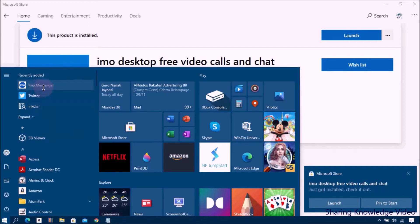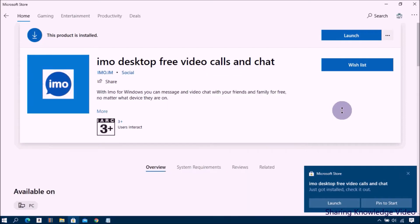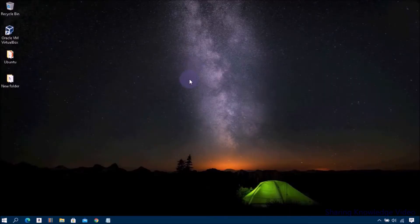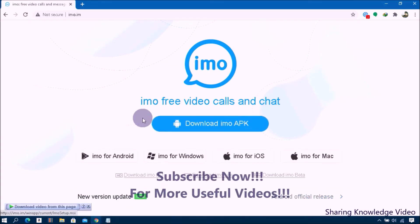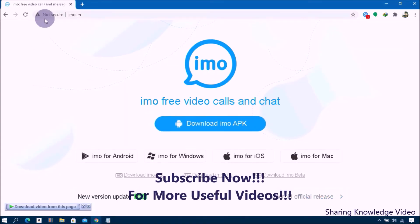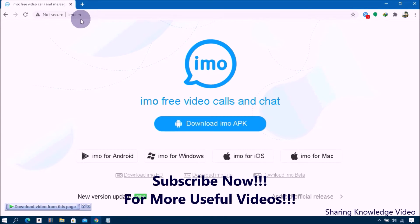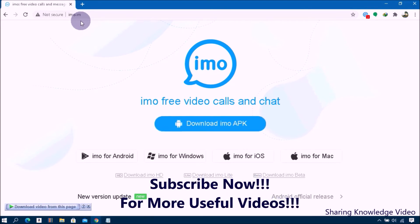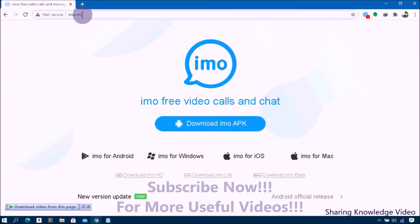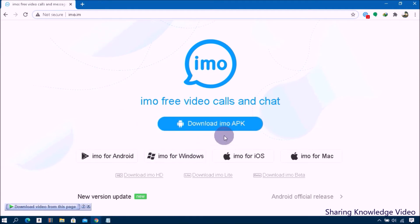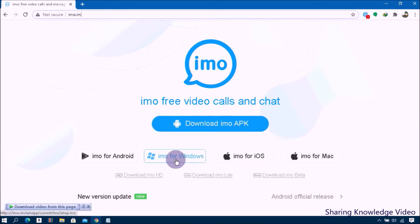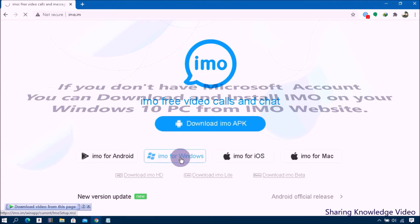If you don't have a Microsoft account, you can download and install EMO on your Windows PC from the EMO website. Open your web browser, go to the EMO website, and click on Download EMO for Windows Desktop.